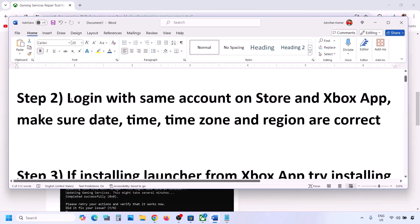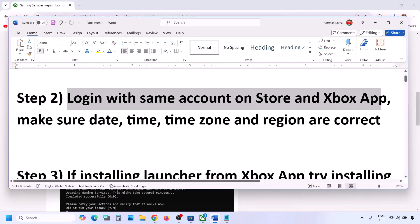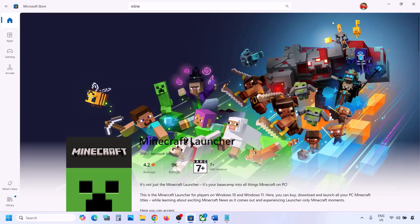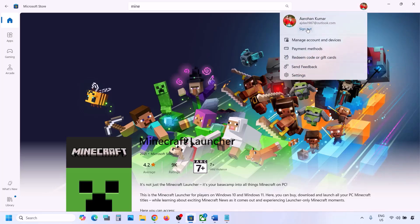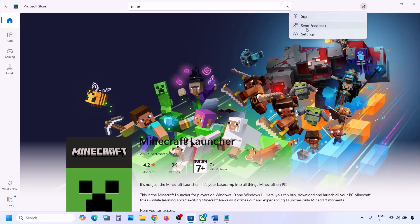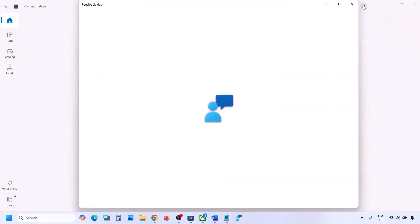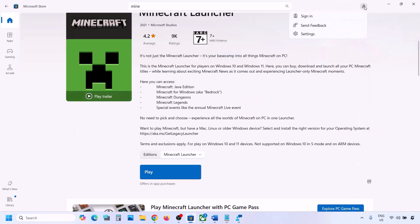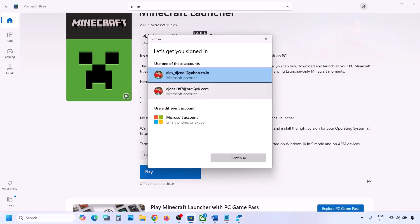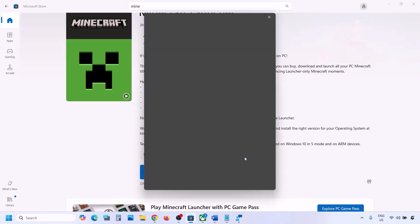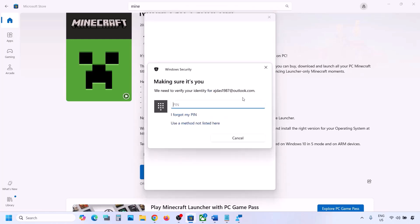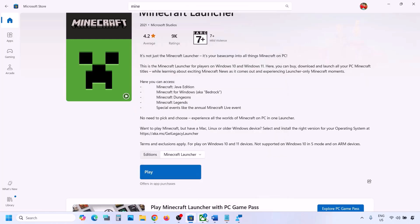The next step is to log in with the same account on both Microsoft Store and Xbox app. Open Microsoft Store, click on your profile icon on the top right, click Sign Out, and then click Sign In. Select your account, click Continue, make sure you select the right account, and then enter your PIN or password.